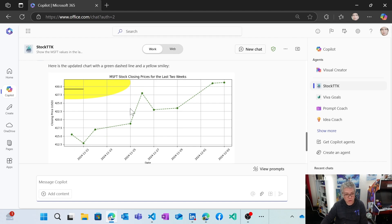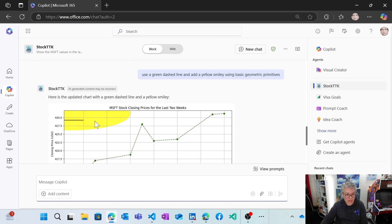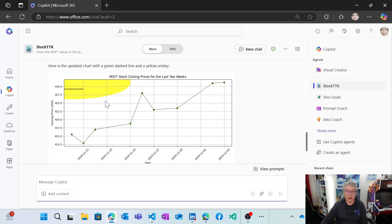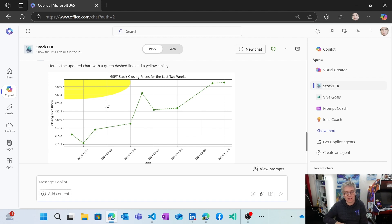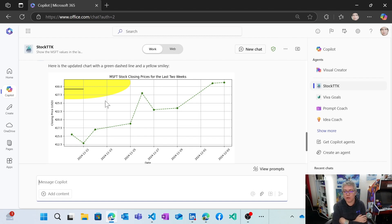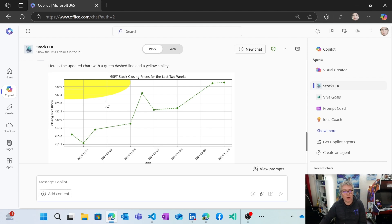So you see it managed to change the graphics and the smiley probably need to be placed at the center. I should have been more precise. So now that we had fun with these declarative agents, let's see how to create that.